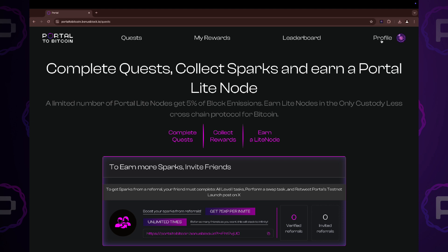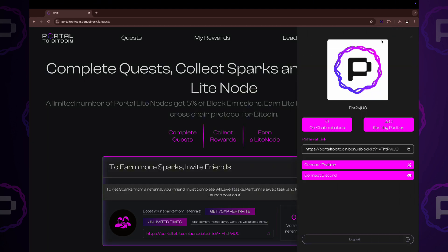In your profile section, you can view your on-chain mission count, ranking position, referral link along with links to your Twitter and Discord profiles.